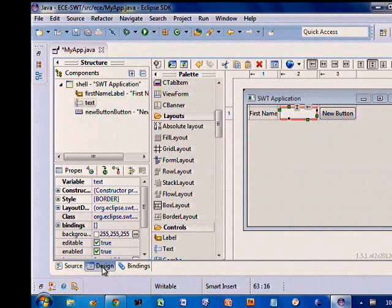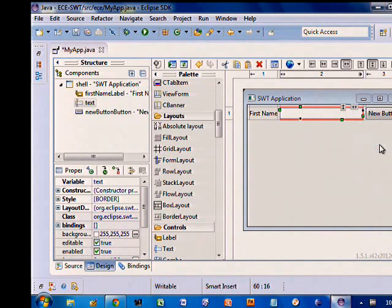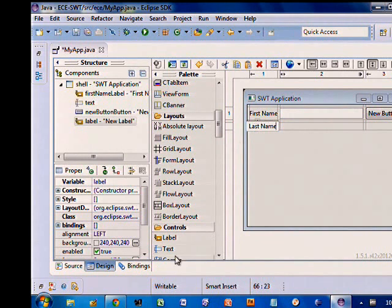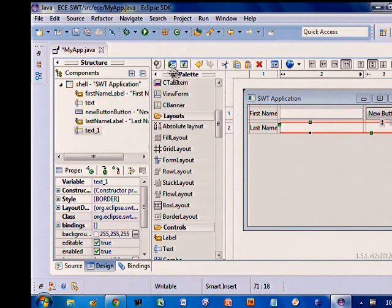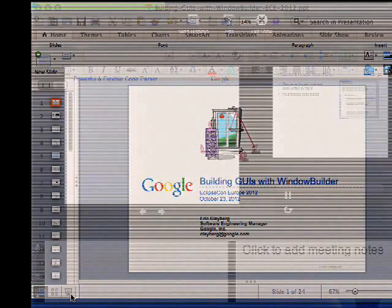My favorite layout for doing form-based applications is Grid Layout. Drop Grid Layout on there — meanwhile, it's basically updating the source as we go along. It instantly switches it all to a Grid Layout and rewrote it as appropriate. I'll tell this center column to grab the excess space and fill. Now you've got a nice simple grid layout. I can add some more widgets, grab this little handle if I want it to span columns. The tool is continuing to generate nice, easy-to-read source for us.